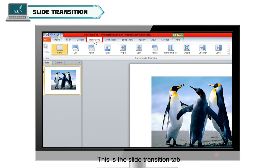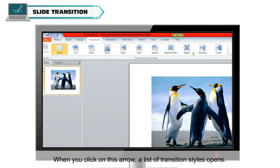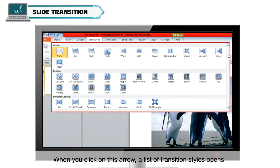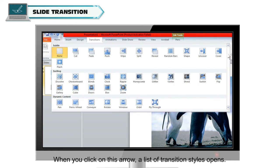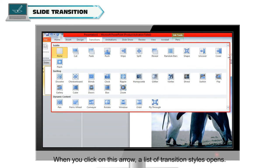This is the Slide Transition tab. When you click on this arrow, a list of transition styles opens.